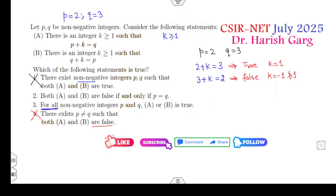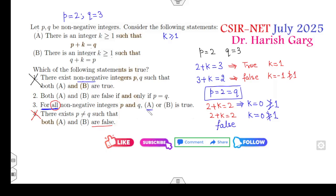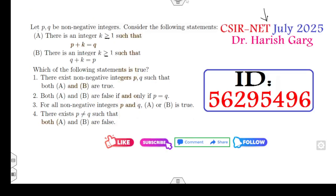Now for the 'for all' case: take p equal to 2 and q equal to 2. The first equation becomes 2 plus k equals 2, which implies k equals 0, not greater than or equal to 1. The second equation likewise gives k equals 0, not equal to 1. So both statements are false. Since the option requires either A or B to be true, that option is also cancelled. The right answer is option 2. There is no need to challenge it — if there is equality, second is the right answer; if there is no equality, fourth is the right answer.